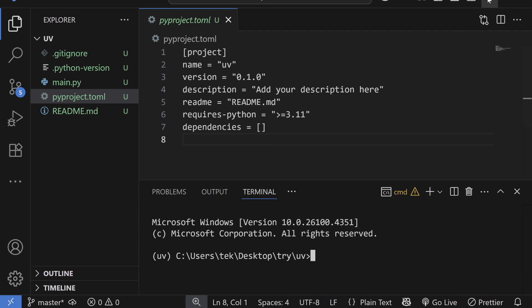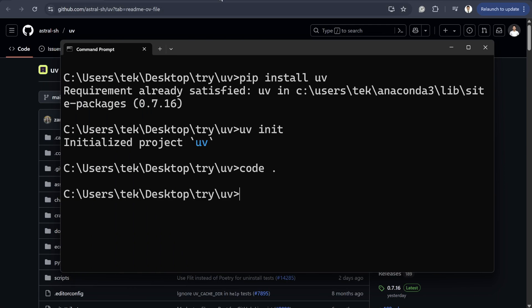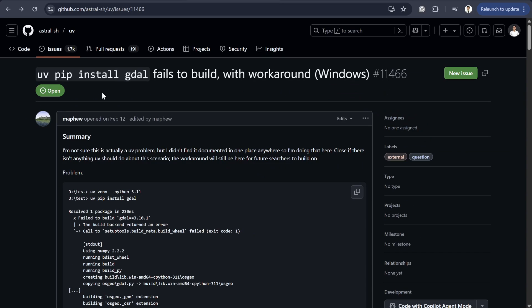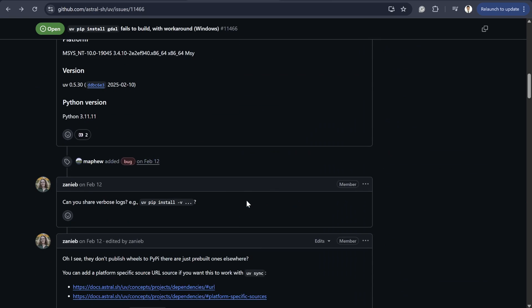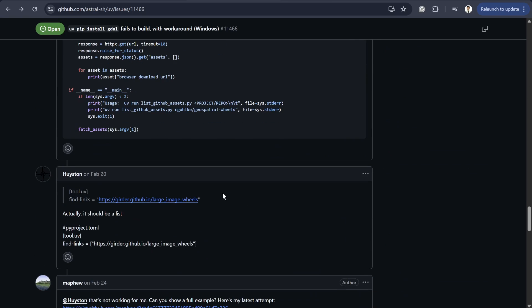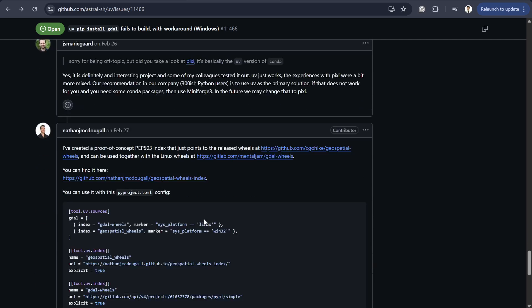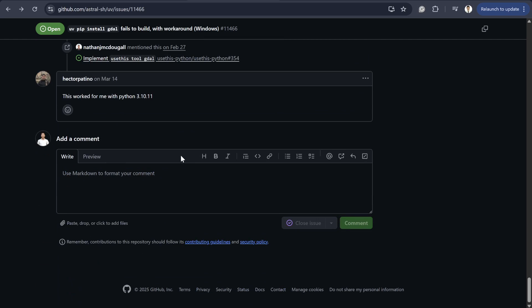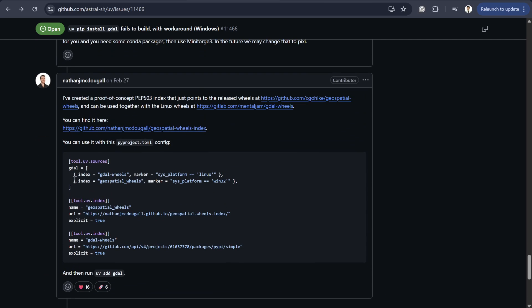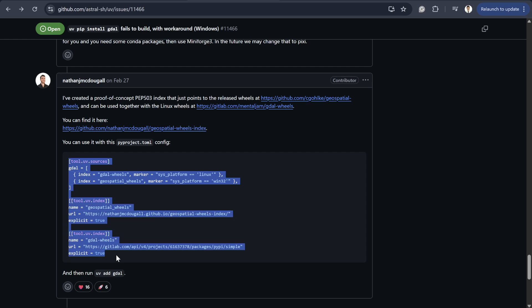And in order to install GDAL, when I searched I found this issue inside the UV library. But by the time you watch this video, this issue might already be closed and then you just need to run UV install GDAL or UV add GDAL to install the GDAL library. But for now, you just need to copy this code.